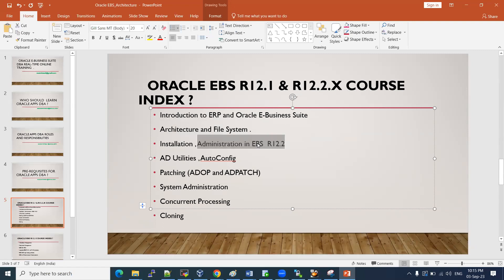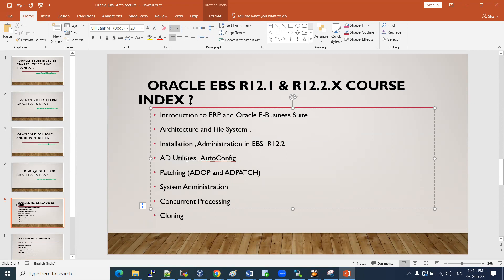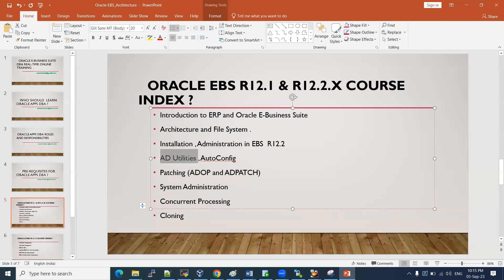We will cover administration tasks — how to start and stop E-Business Suite and the order to follow. We will also discuss AD utilities. There are around 15-plus AD utilities, and we will discuss each one. On a regular basis, only four or five are used frequently: AD Patch, OAF (UP), AD Relink, and AD Admin. We will discuss all of these.